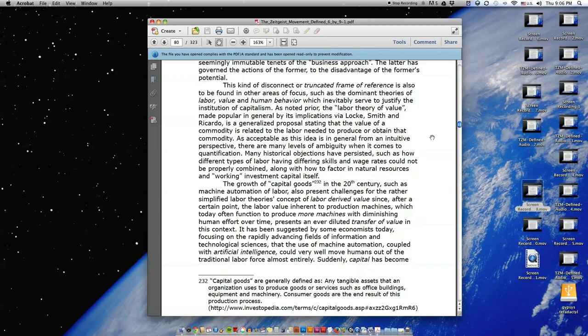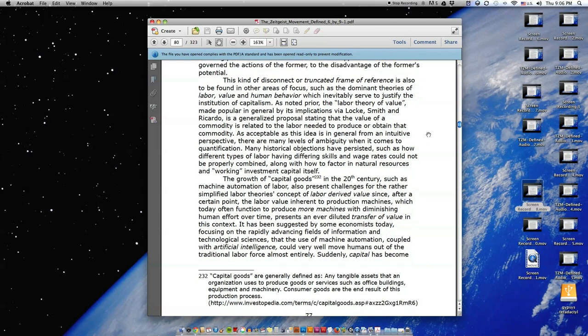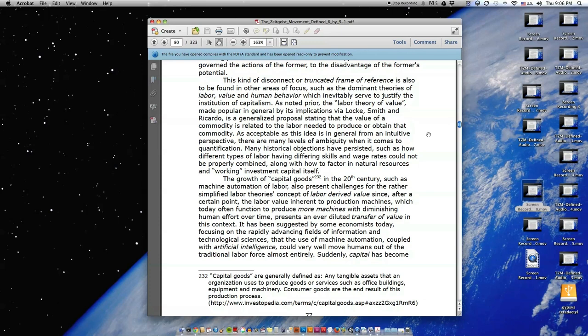This kind of disconnect, or truncated frame of reference, is also to be found in other areas of focus, such as the dominant theories of labor, value, and human behavior, which inevitably serve to justify the institution of capitalism. As noted prior, the labor theory of value, made popular in general by its implications via Locke, Smith, and Ricardo, is a generalized proposal stating that the value of a commodity is related to the labor needed to produce or obtain that commodity.